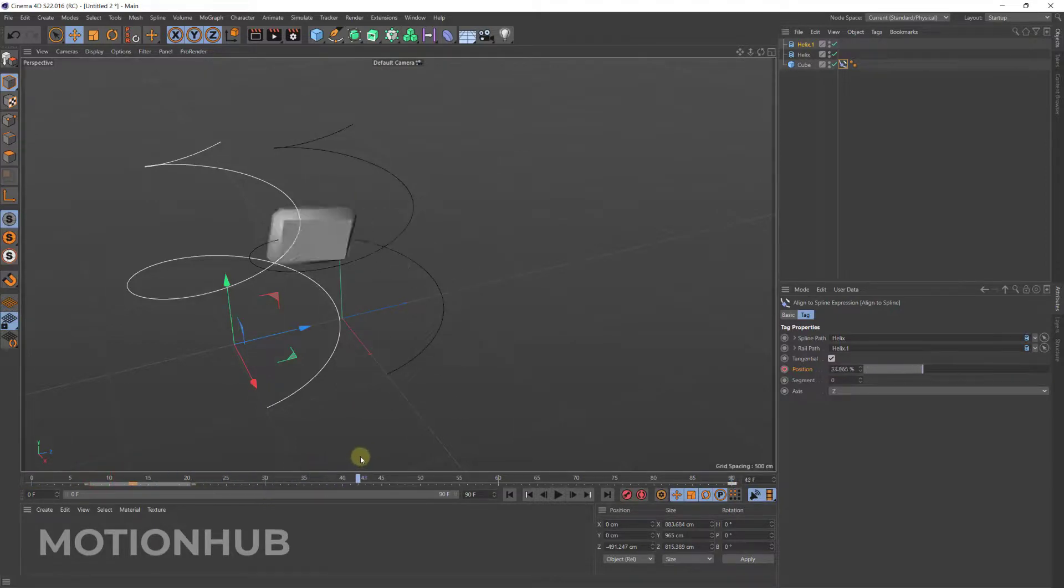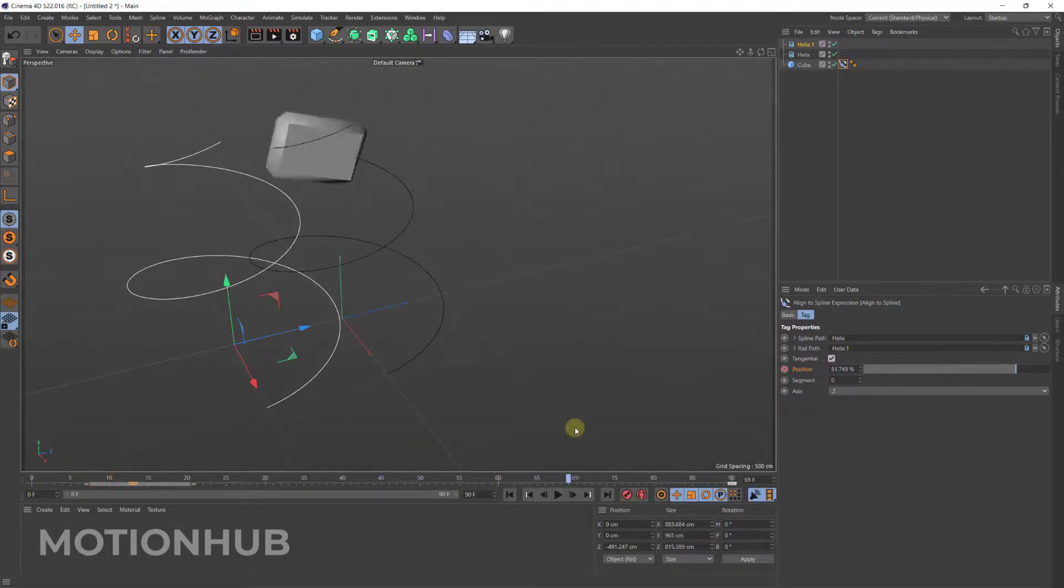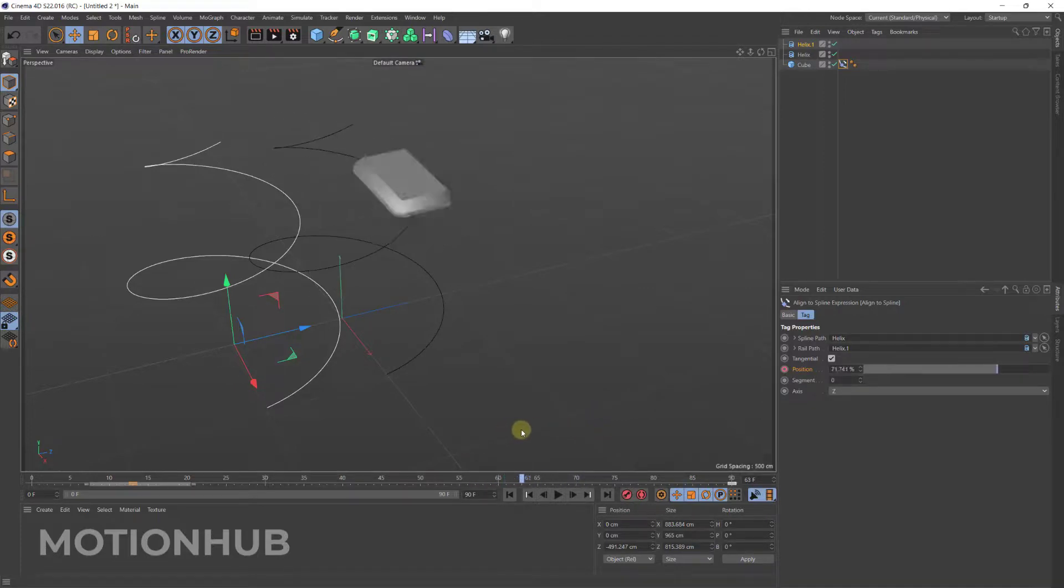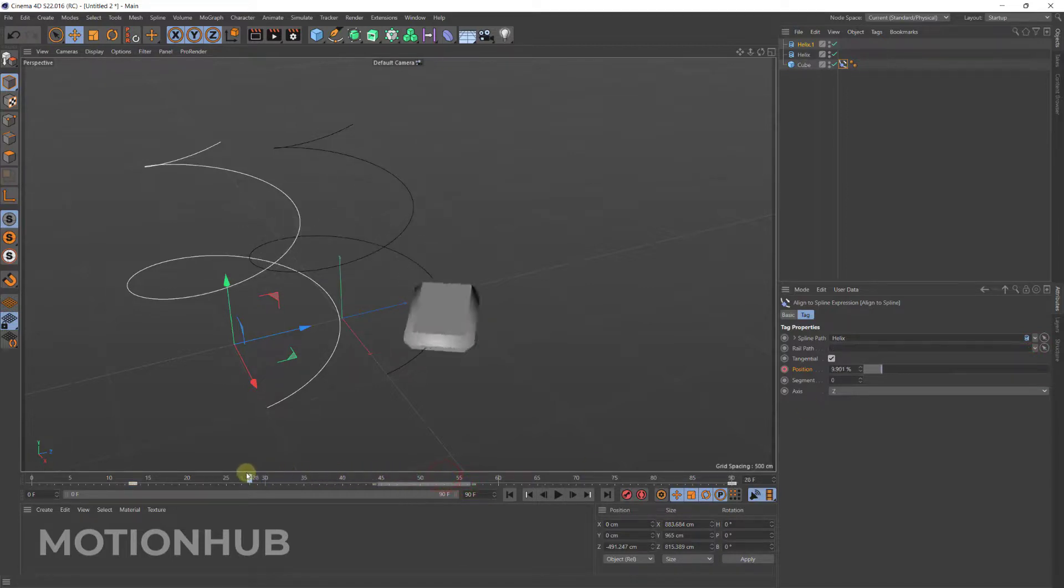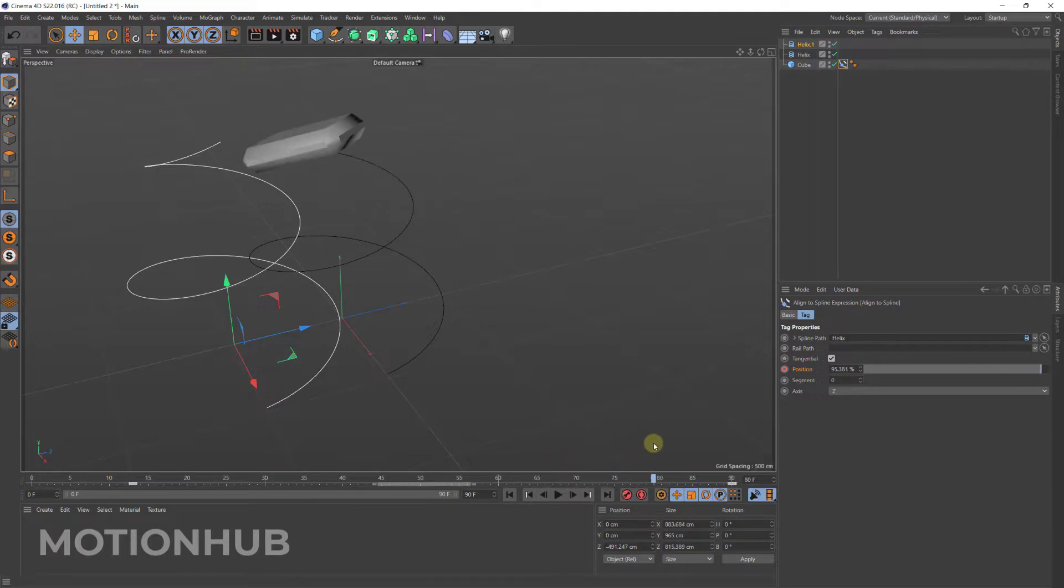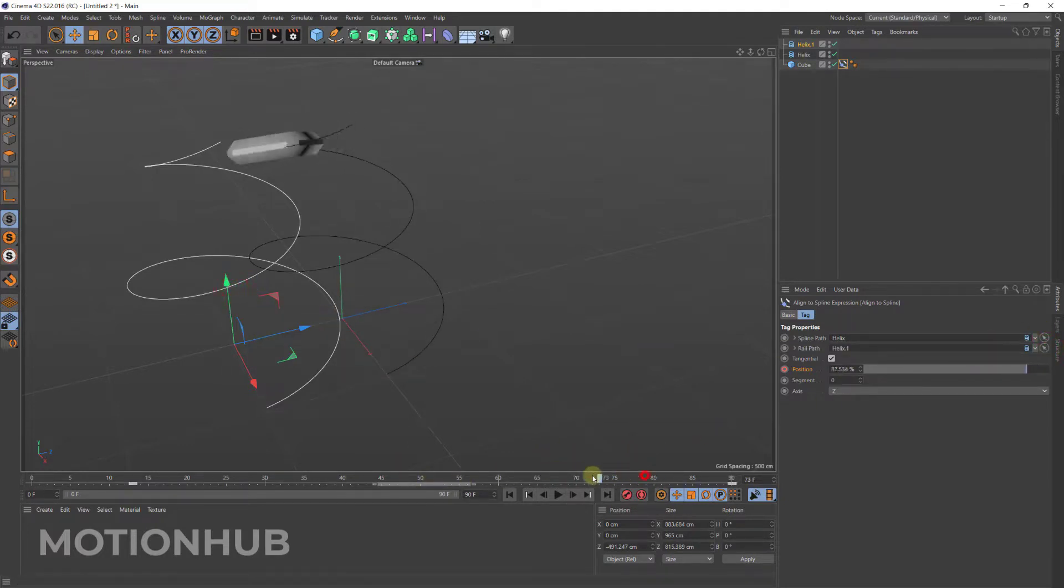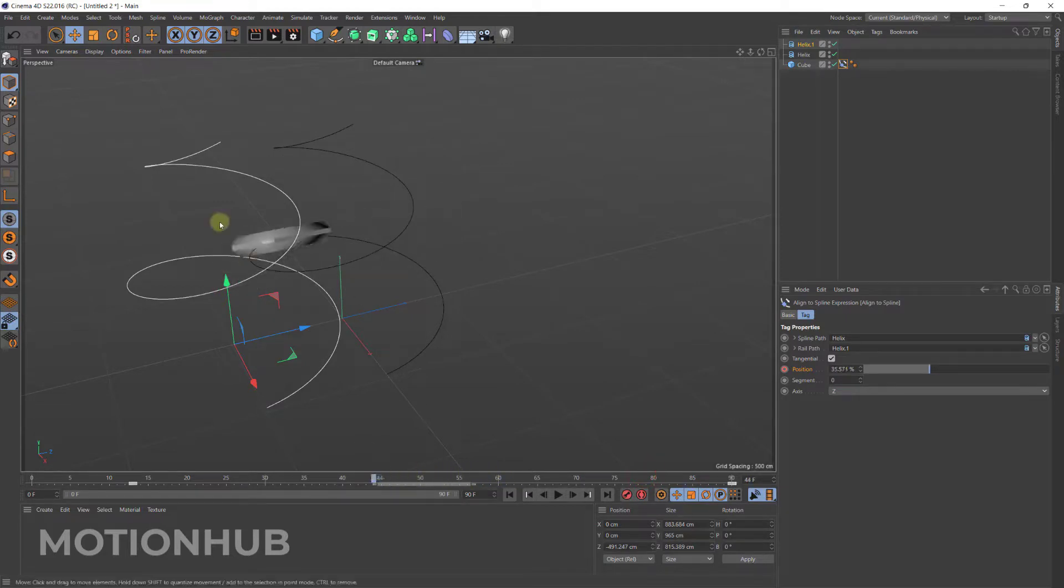So as you can see, the movement will become more correct. Let's remove it to see the difference. I will clear it from here. Now this is the movement, and if I choose the helix it will follow the rail.